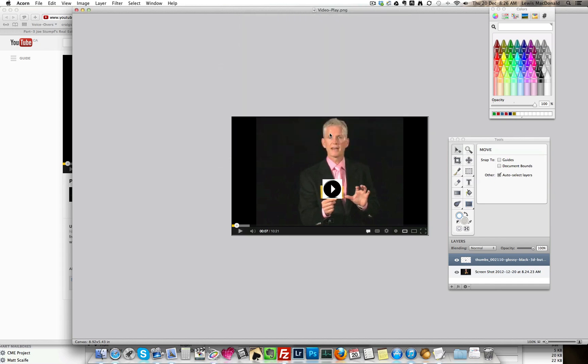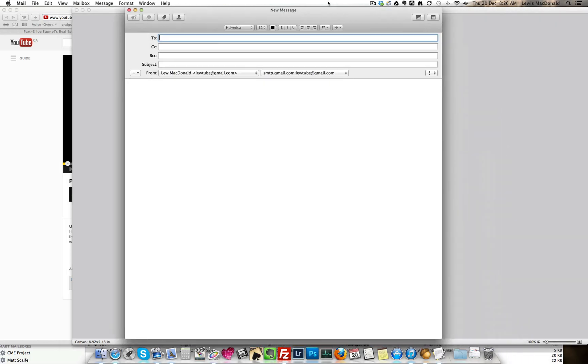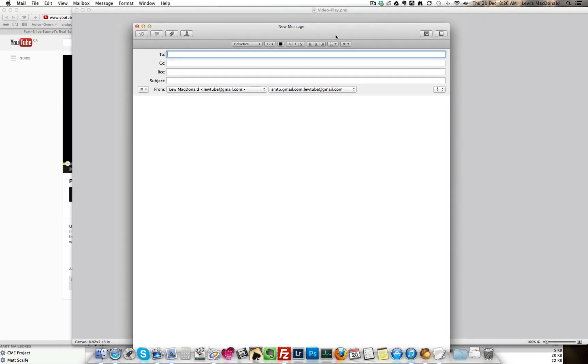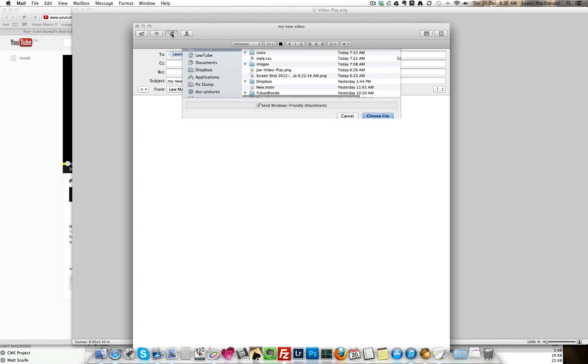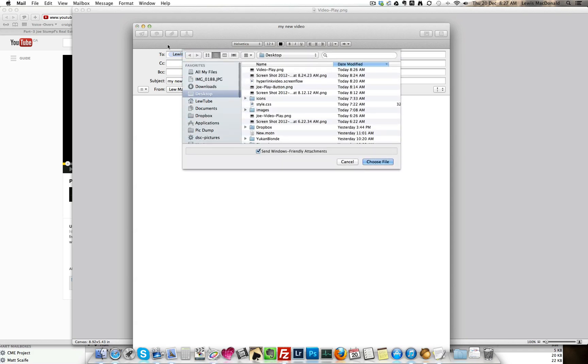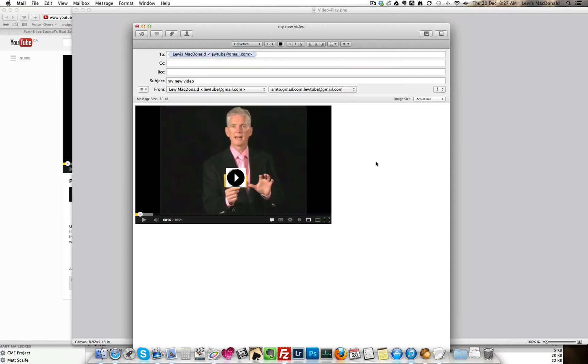I now go and open a new email. I'm just going to send this to myself. Subject. I then click on insert, video play, choose file, and that appears there.